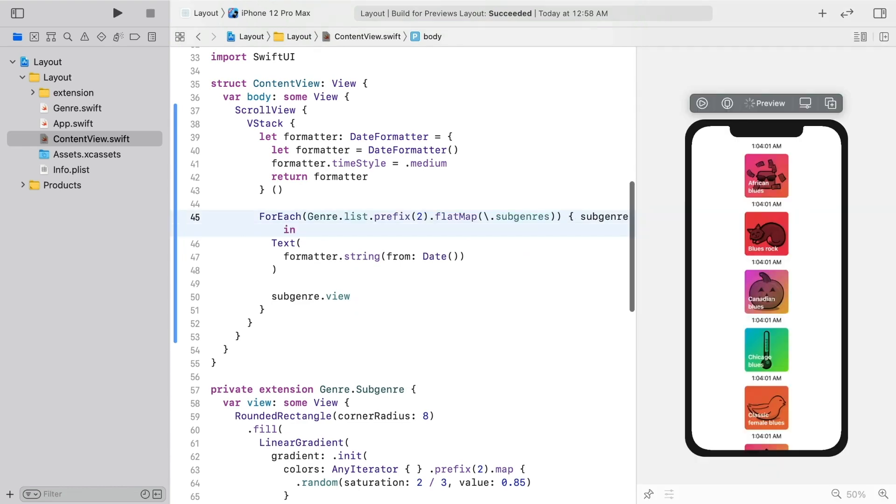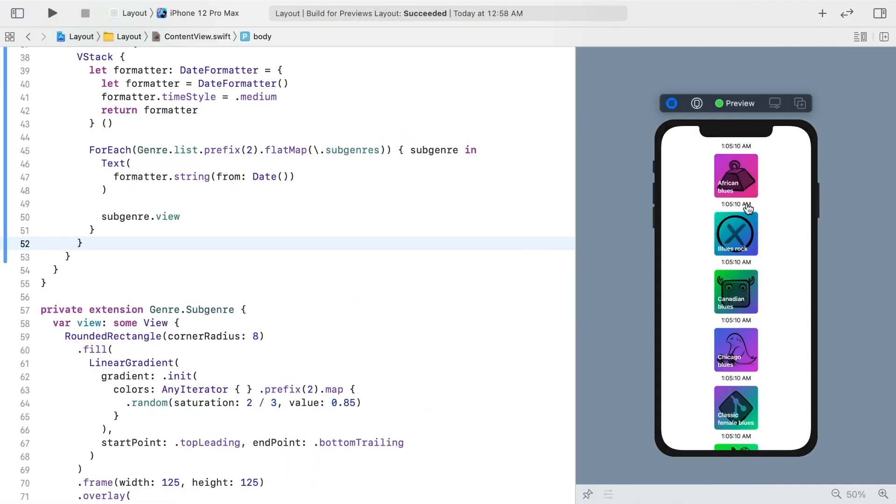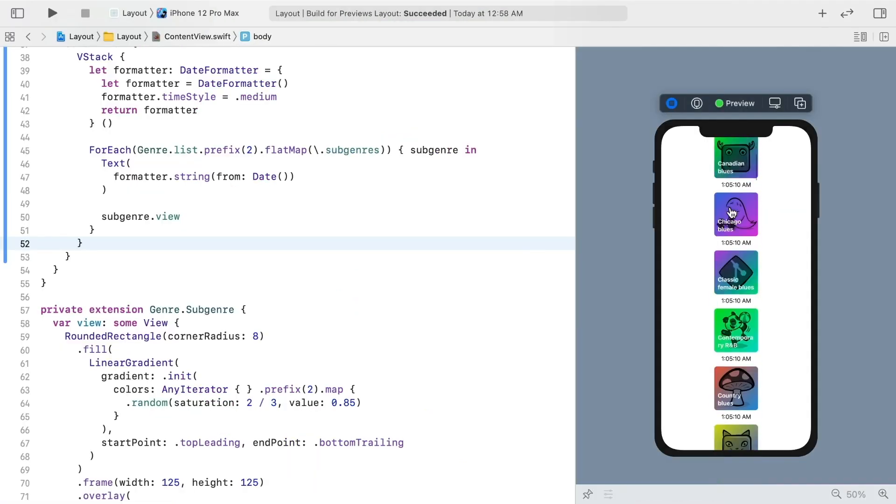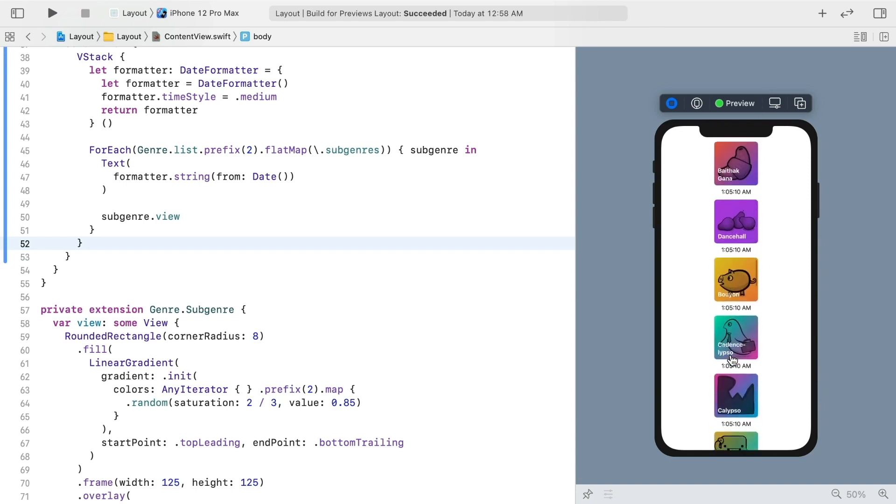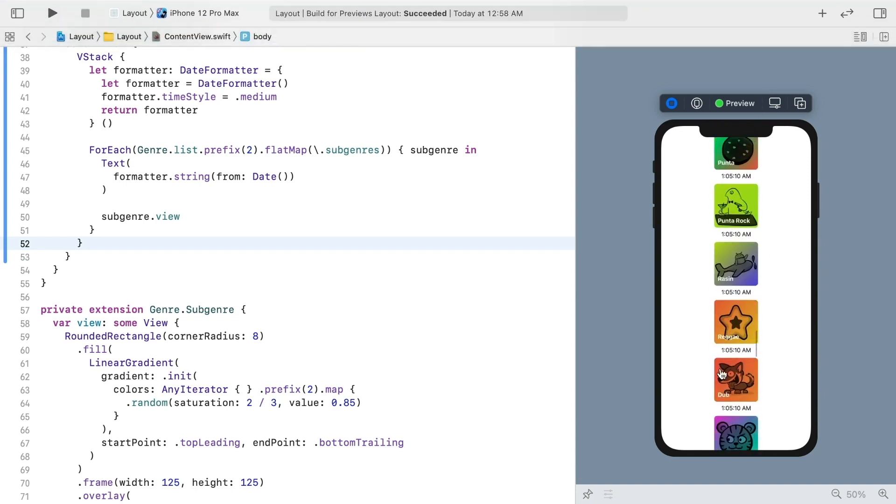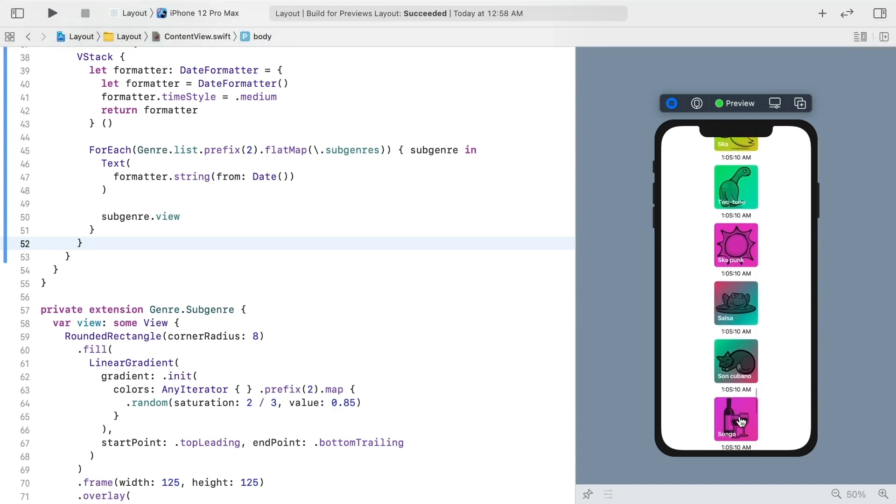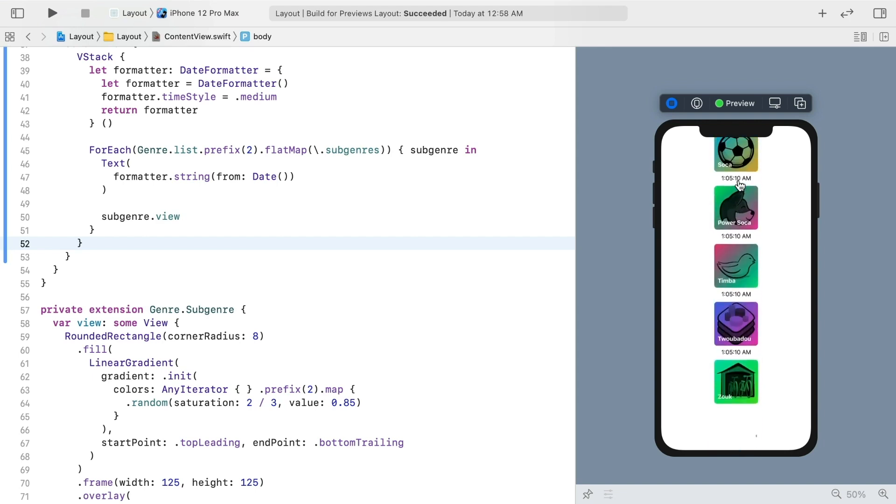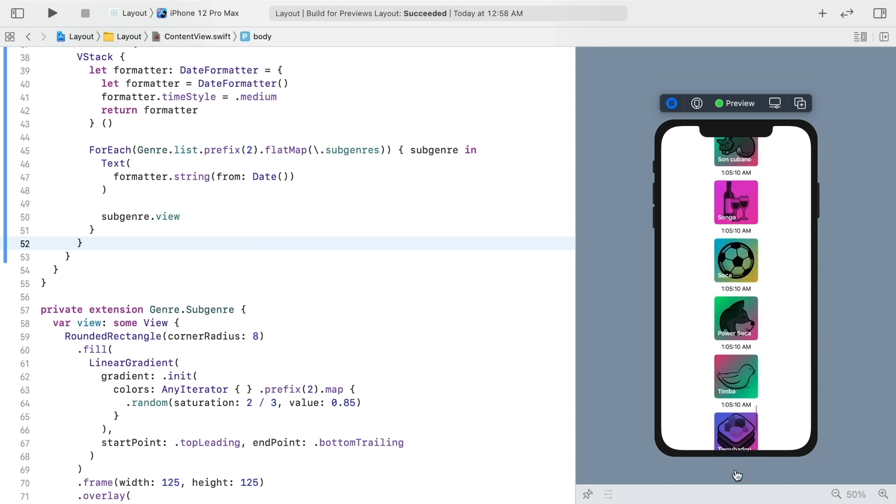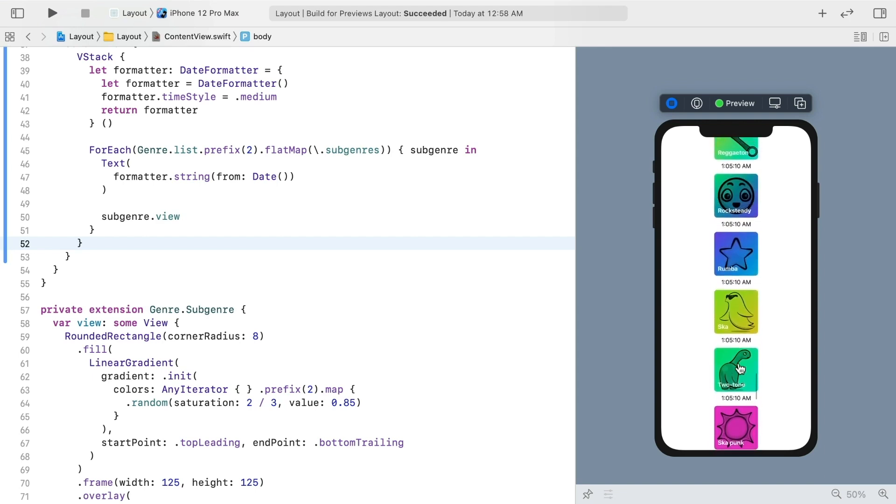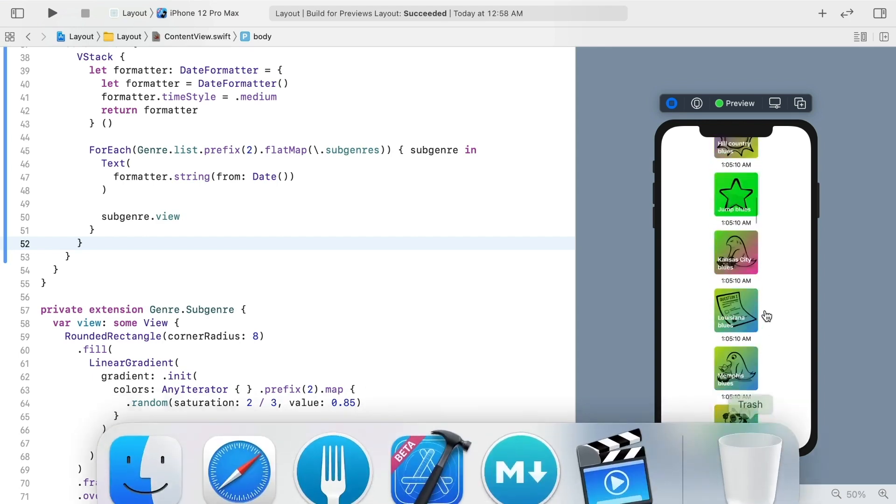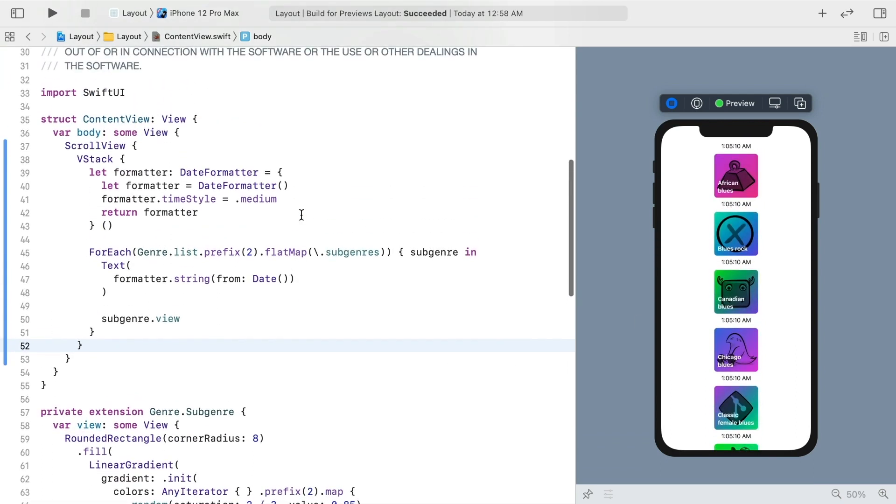Now I can actually run the preview, but notice how all of the timestamps are the same. That demonstrates that all of these views are loaded at once, and they'd have to be re-rendered with every state change your view might have to worry about. Not a good solution. A lazy stack is a good solution.